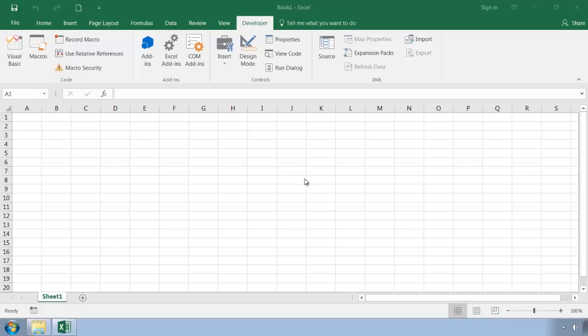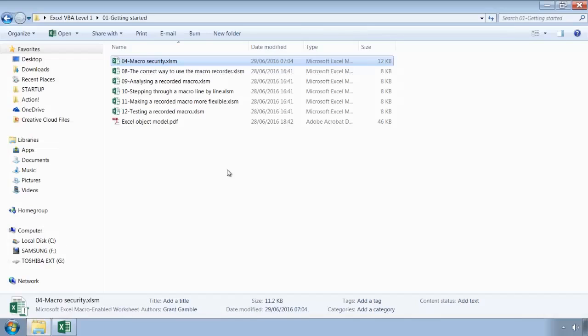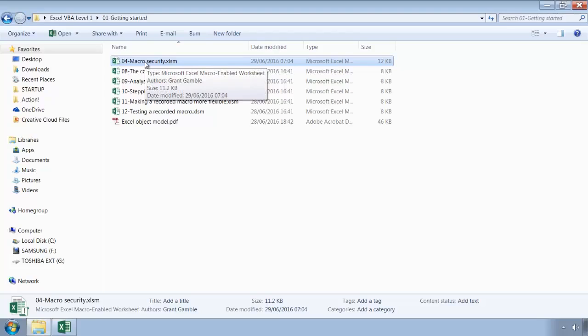Let's look at how this is done. Let's go into the training folder, and inside 01 getting started, let's open up 04 macro security.